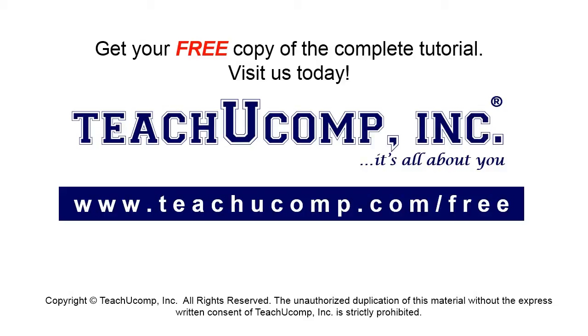Get your free copy of the complete tutorial at www.teachyoucomp.com forward slash free.